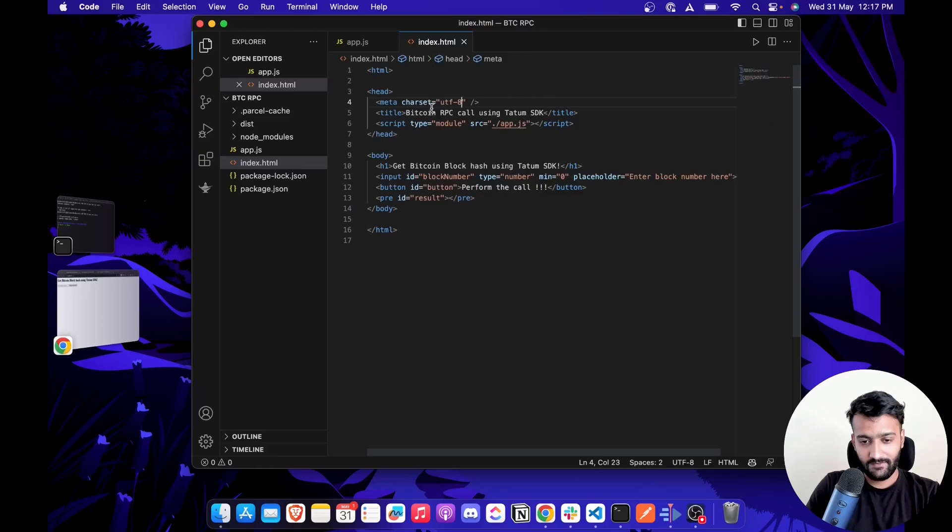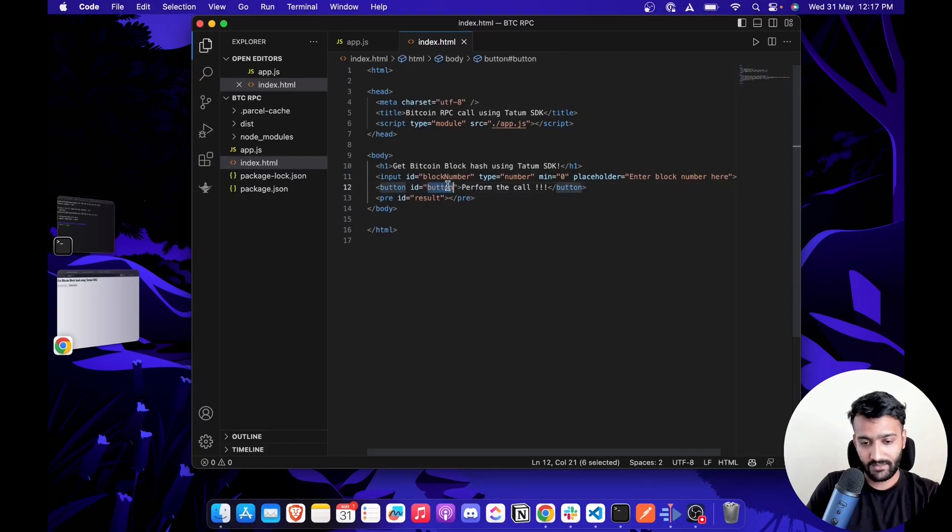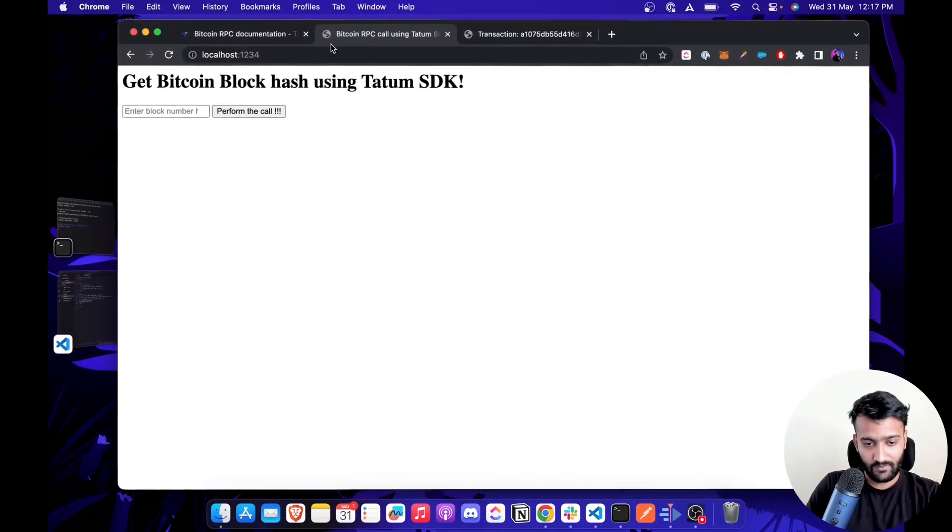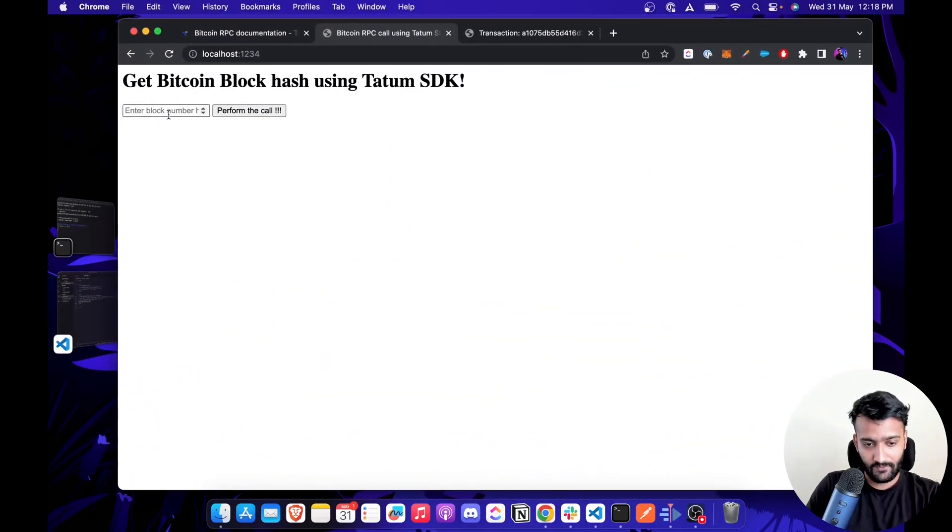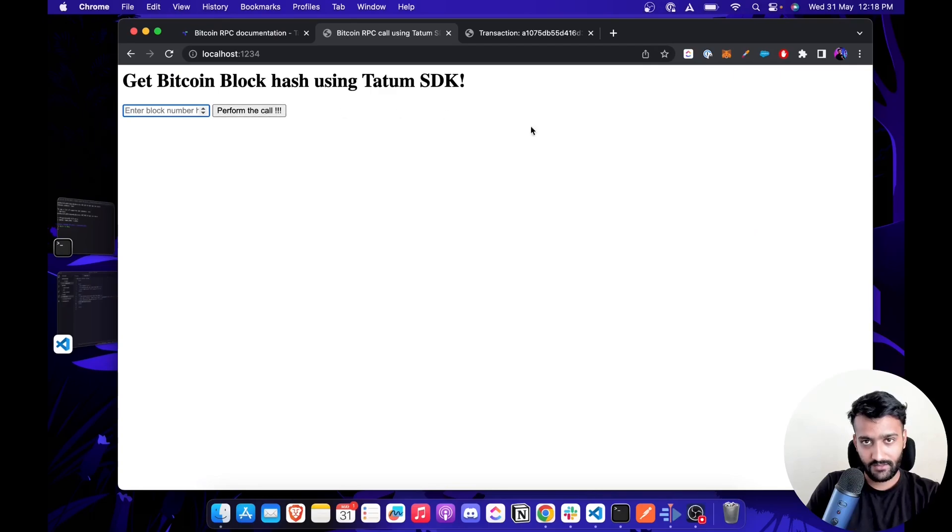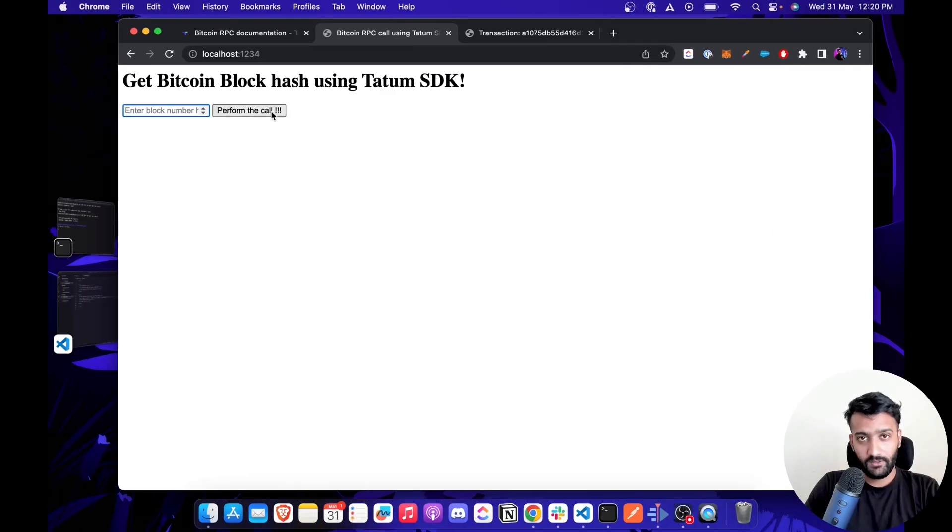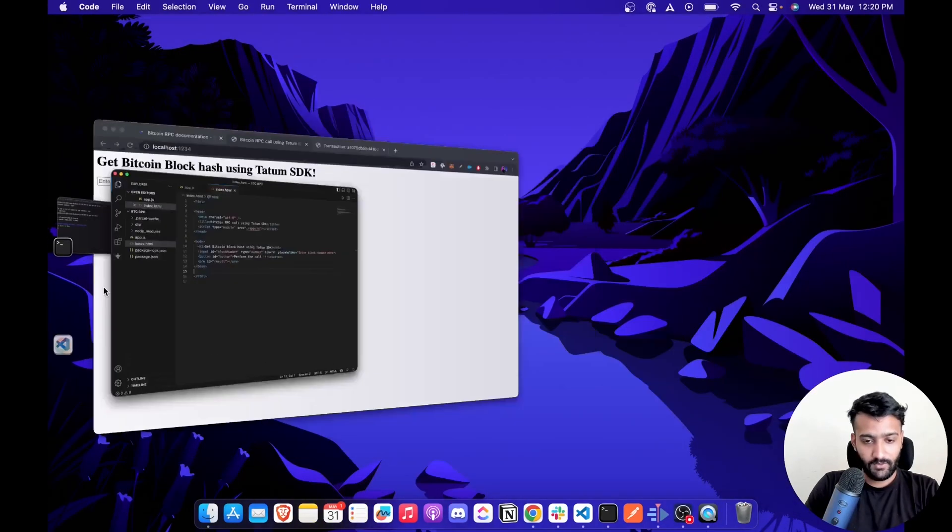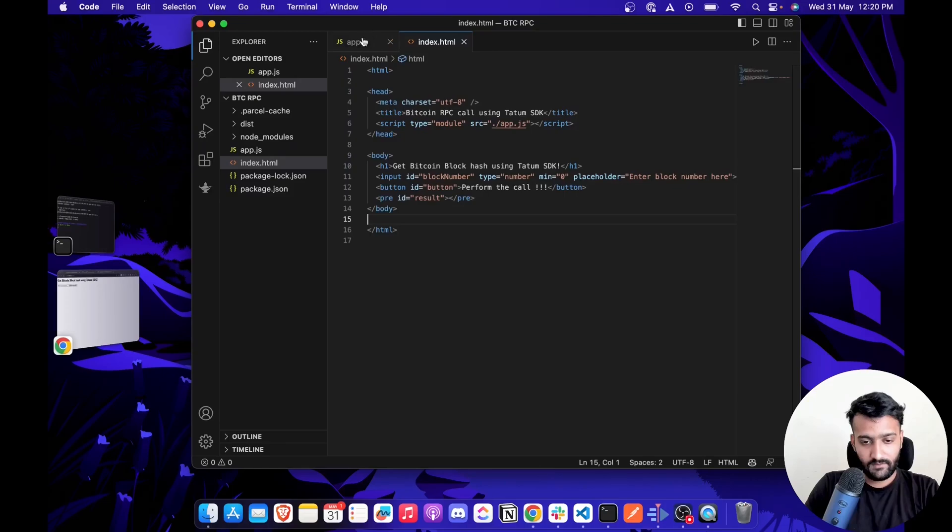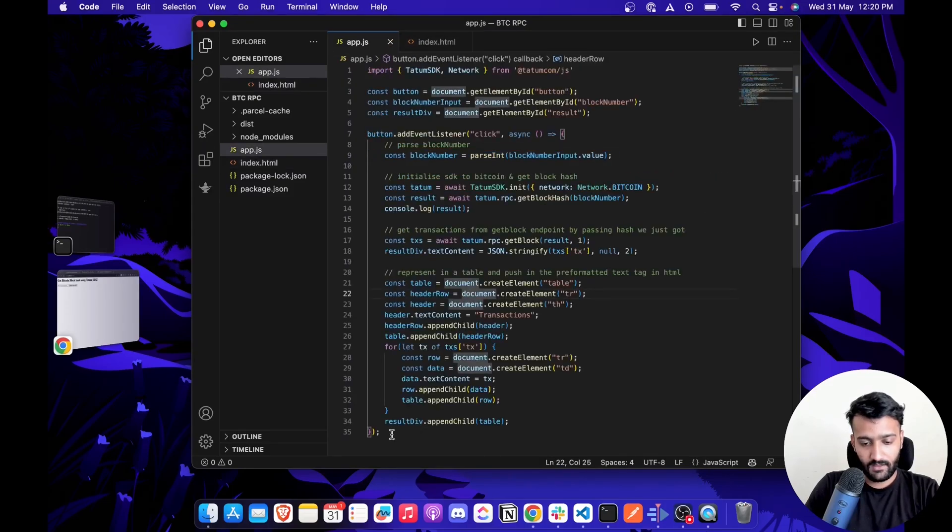For this example, we have a very simple index.html file which has a title, an input field, a button, and a pre-formatted text tag. It will look something like this where you can enter the block number here and click 'Perform the Call' to get the result. Once you click the button, it calls the function we defined in a logic file.